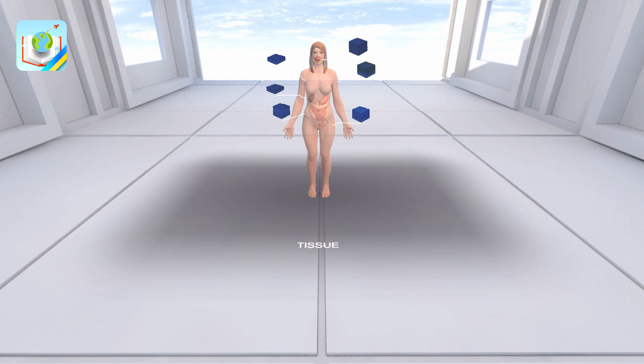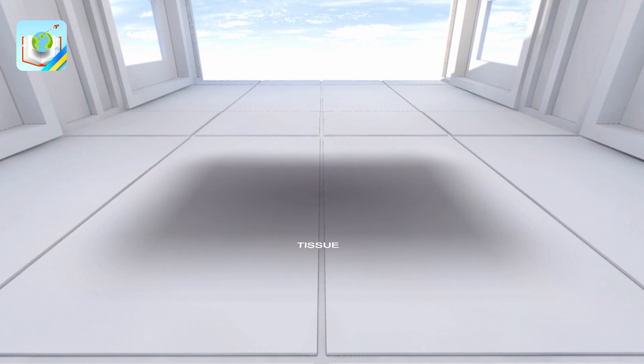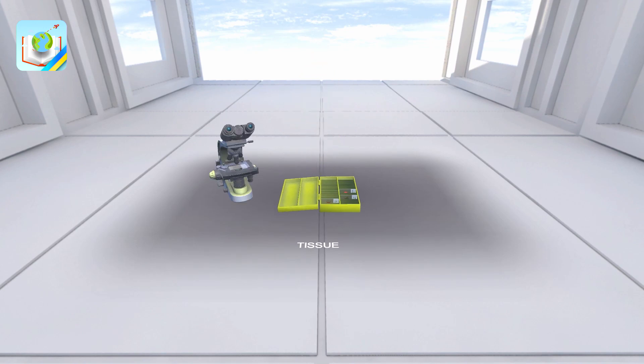Functions: protective, secretory, absorption of substances, gas exchange, excretion. Let's move on to the following collection materials.